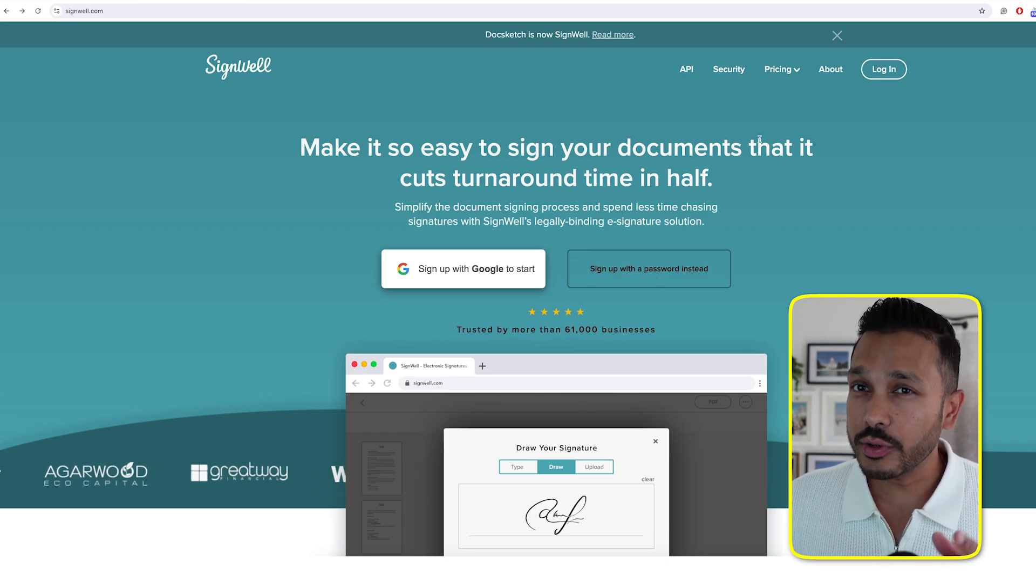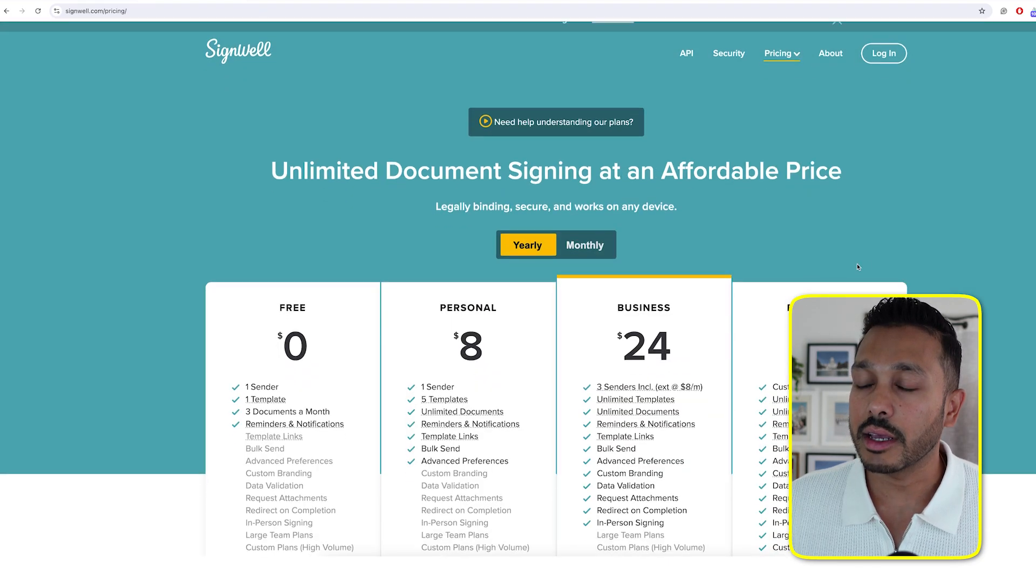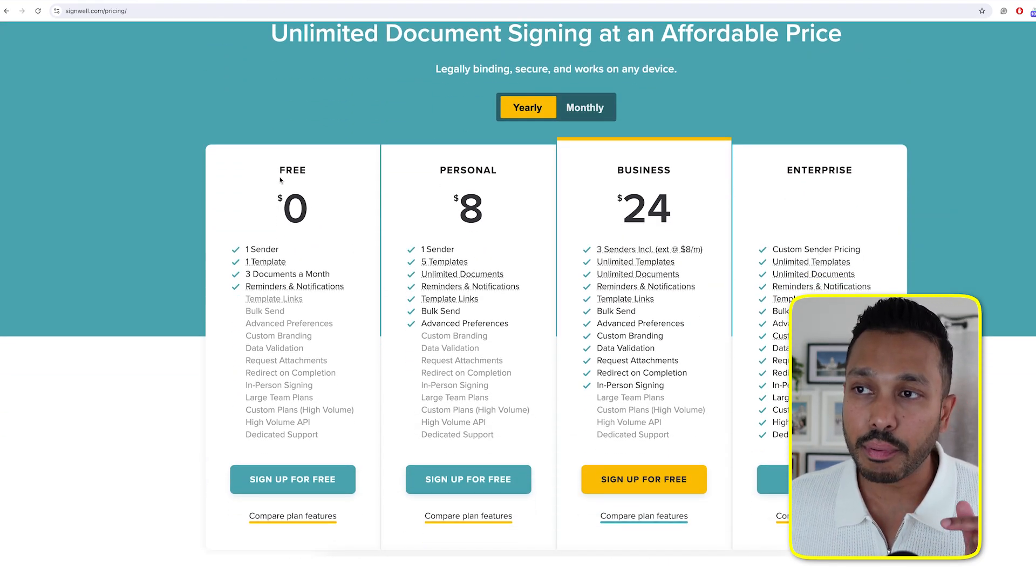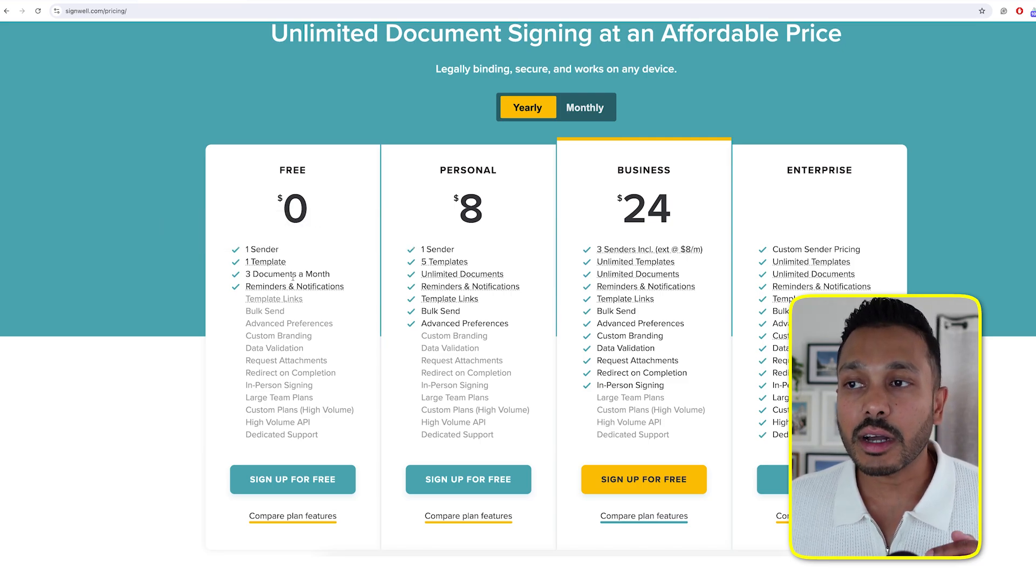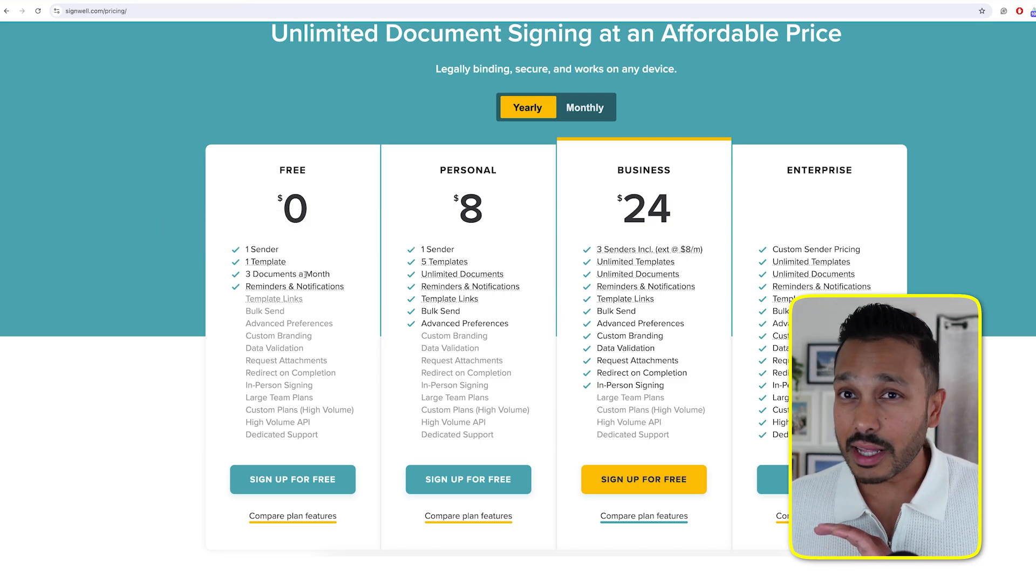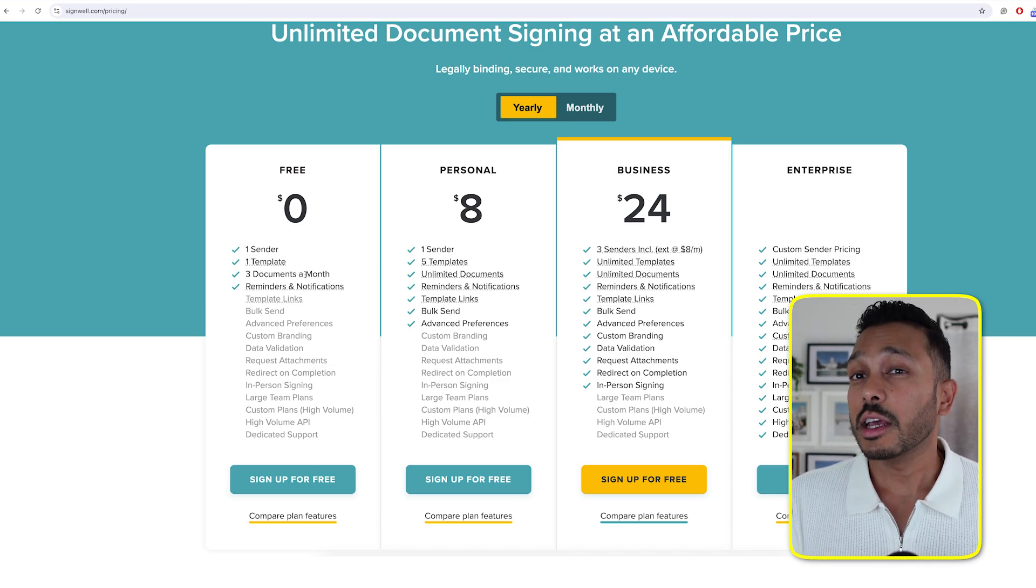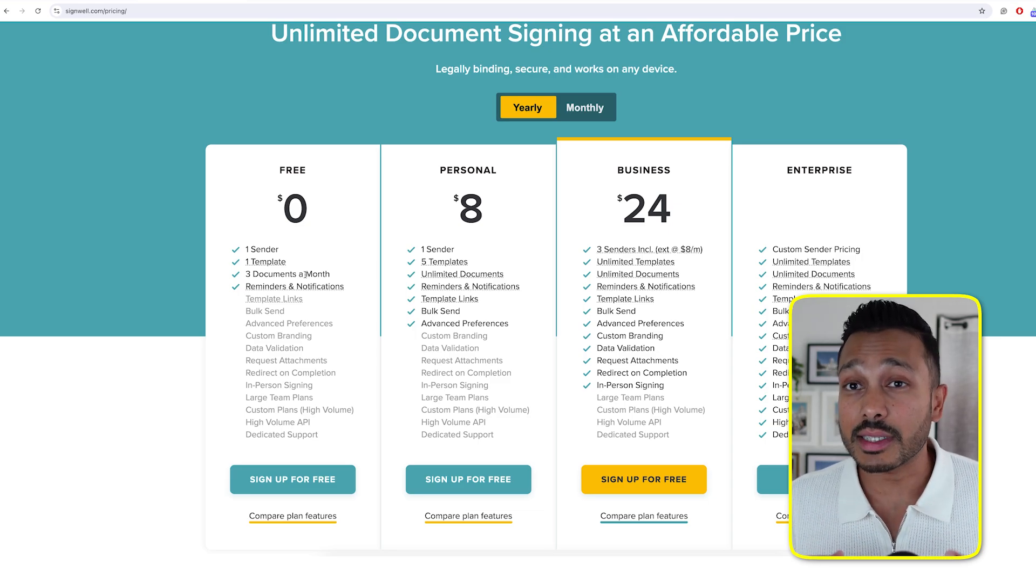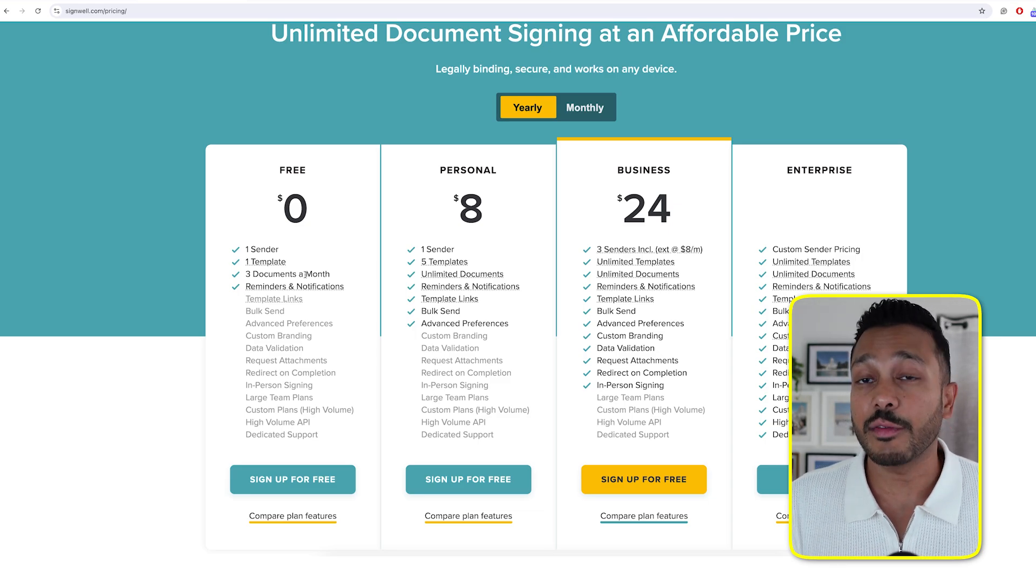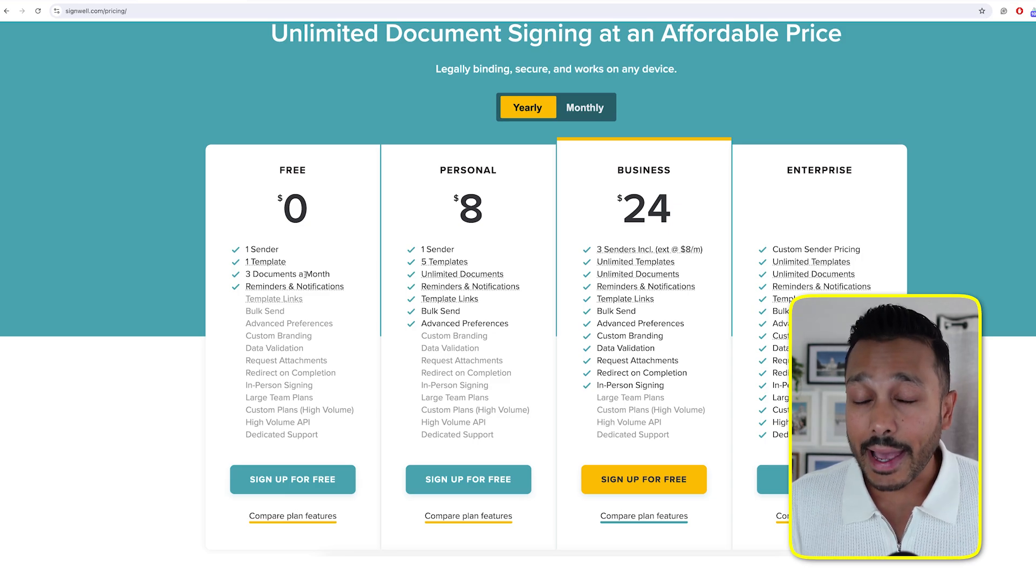But I want to show you that this is actually free. So if we go over to pricing, we can see that there is a free plan that allows you to send three documents per month. So that's not three documents in total. That's three per month. That means that if you only send out one, two, three documents a month, then you could use this indefinitely for free.